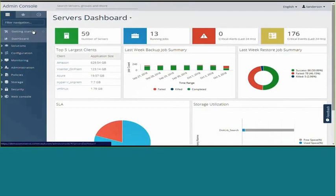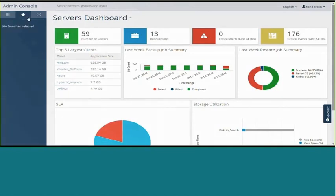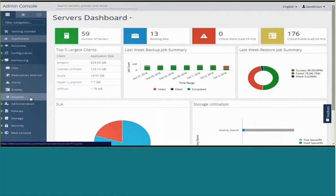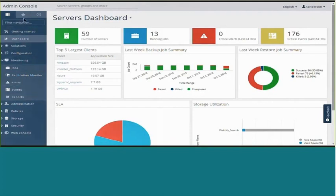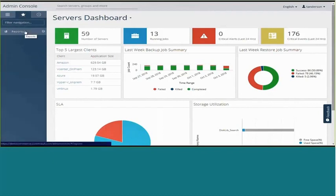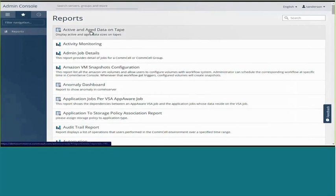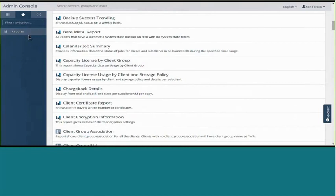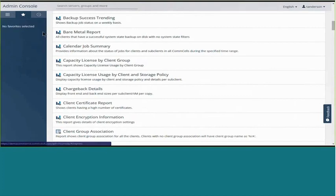The search feature lets you look for any entities in the environment — a server, a policy, a plan. Whatever keyword you put in, results pop up and you can jump to that entity quickly to perform actions or modify properties. For favorites, locate the item you want to flag, hit the little star to the right, and it appears on the favorites list. When you log in, you can jump directly to those items. To remove it from favorites, hit the minus sign.